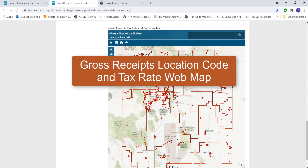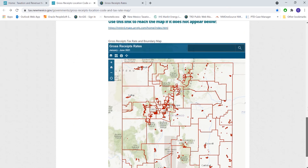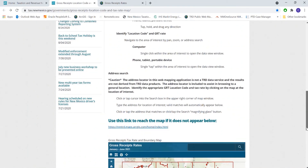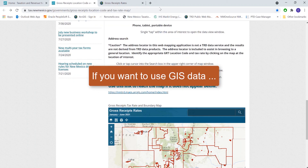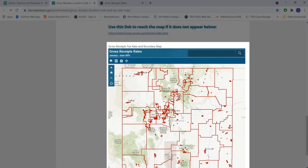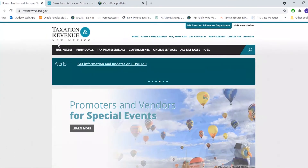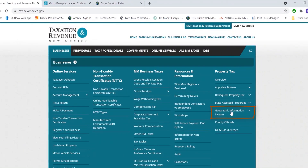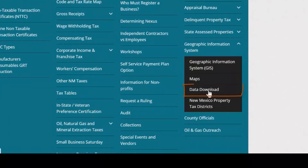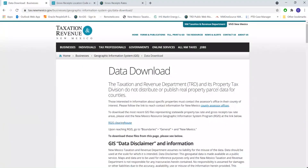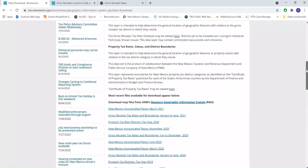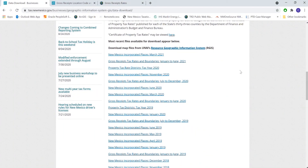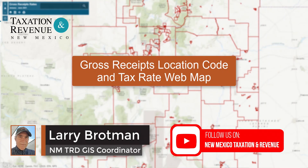That's a brief tour of how to use the interactive gross receipts map. We do have the other interactive web maps I showed you available via the link above. For those who want to use the GIS data behind this map — the actual gross receipts layer — we have another page with data downloads. Going back to the TRD front page, under Businesses, Geographic Information Systems, and then Data Download, that GIS data is available for download. Thanks very much for watching this video and I hope it was helpful.